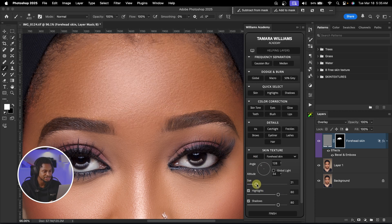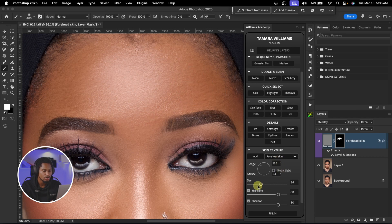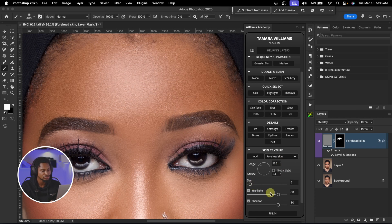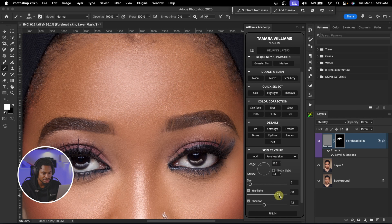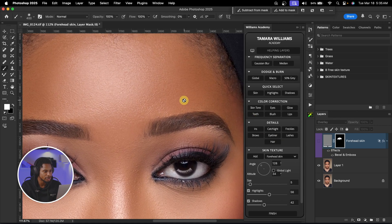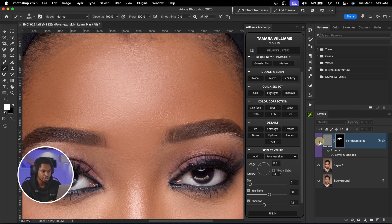We can also play with the size of the textures. If I take it to 21, you can see how big the texture is, or you can reduce the size. I'm going to use a texture size of about six. I'm also going to remove the shadow — take down the shadow just to leave a little bit of highlights — and maybe reduce the highlights as well to make it look realistic. So this is the before, take a look at the forehead, the before and the after.